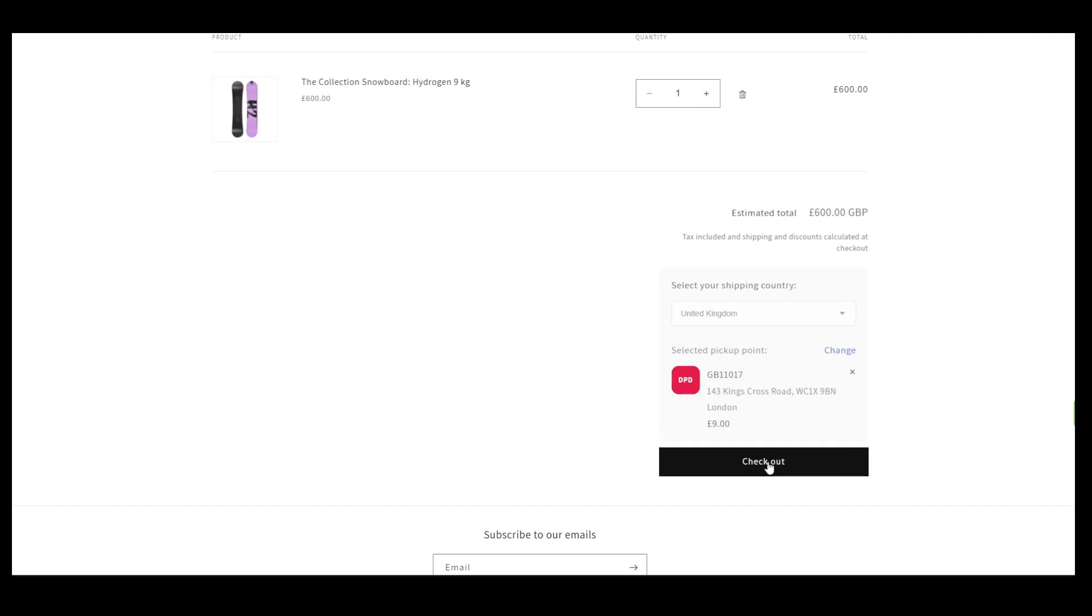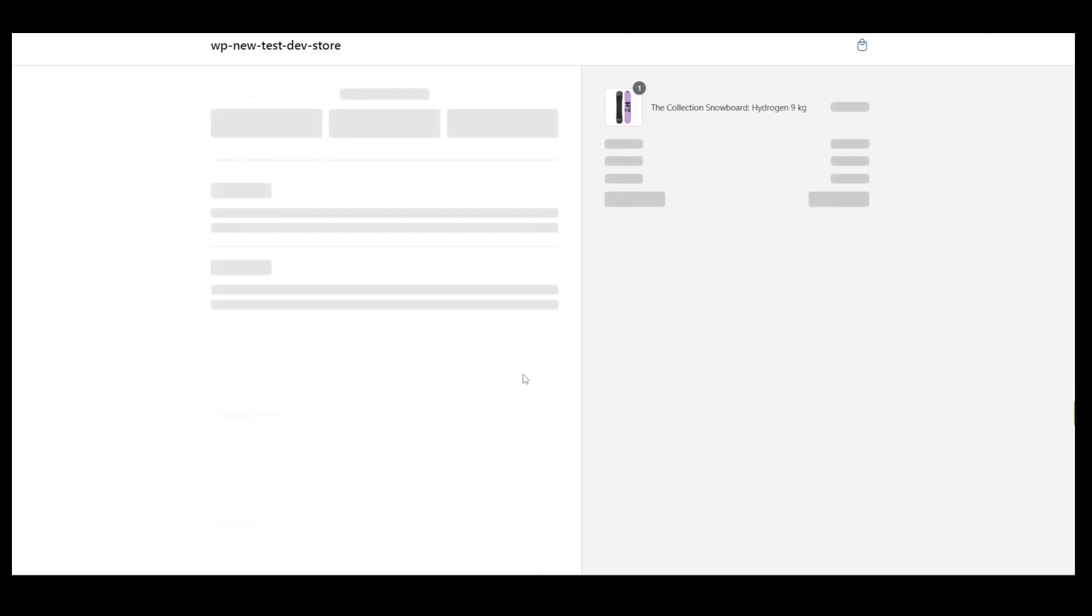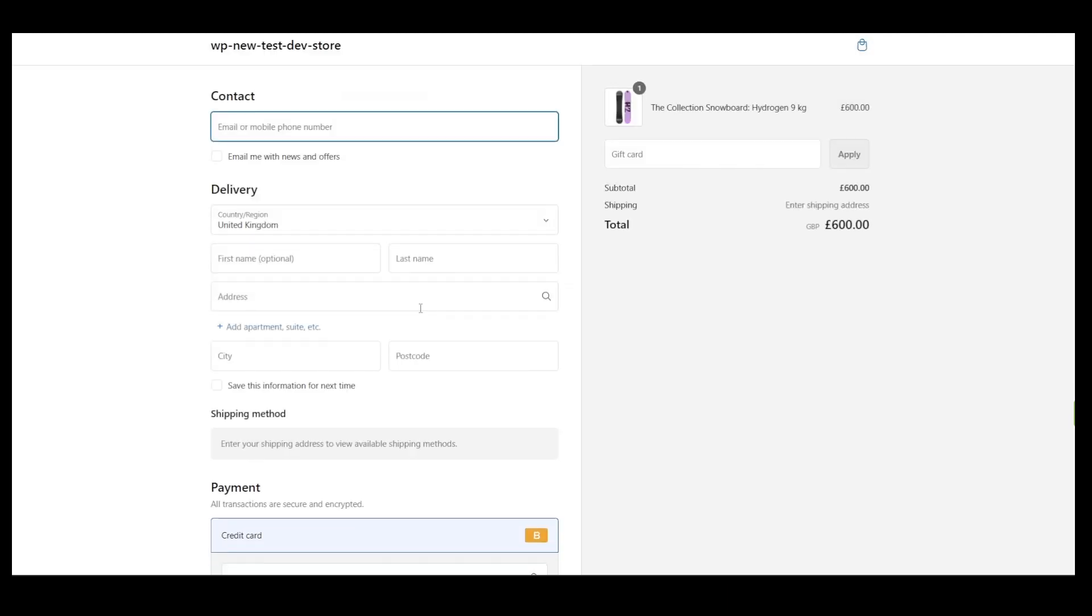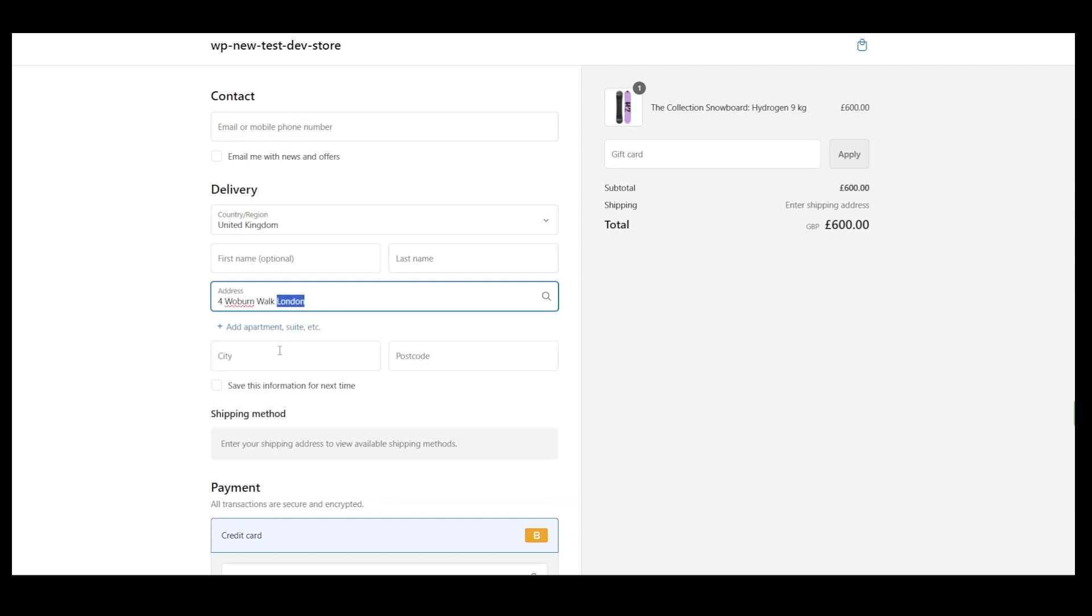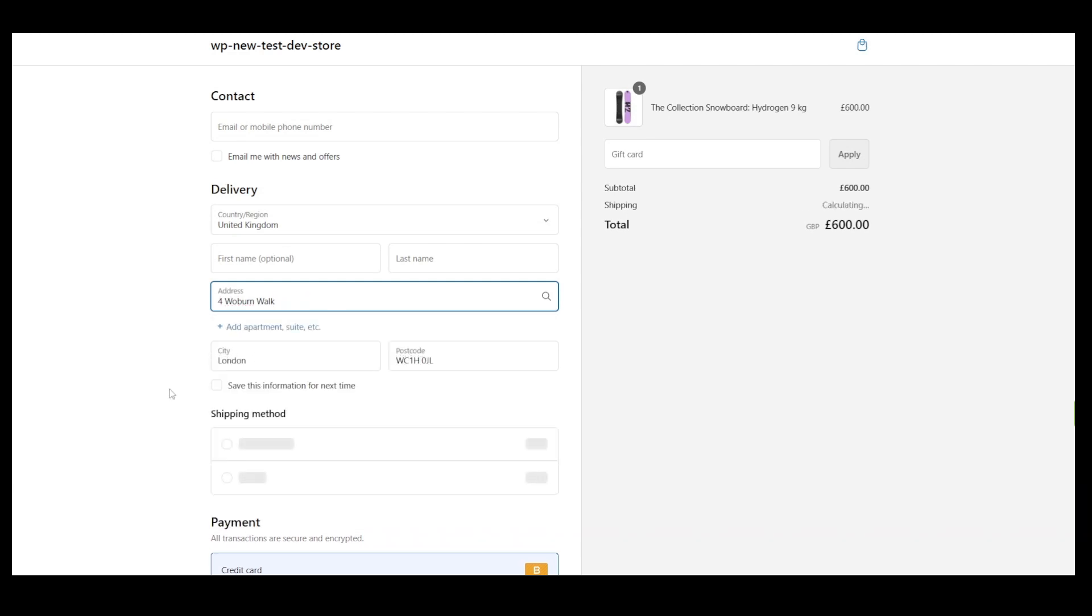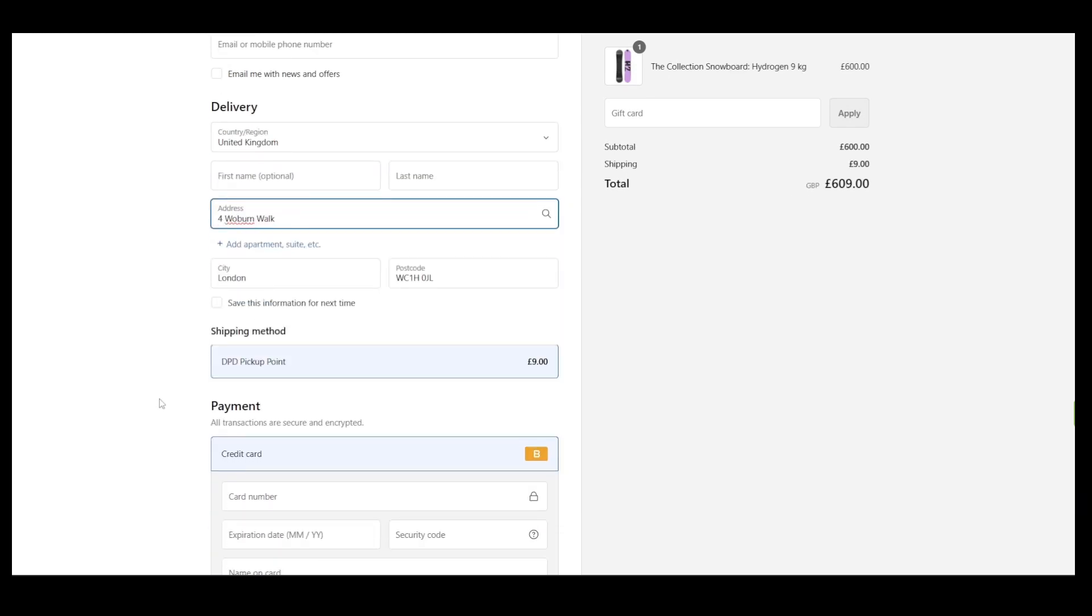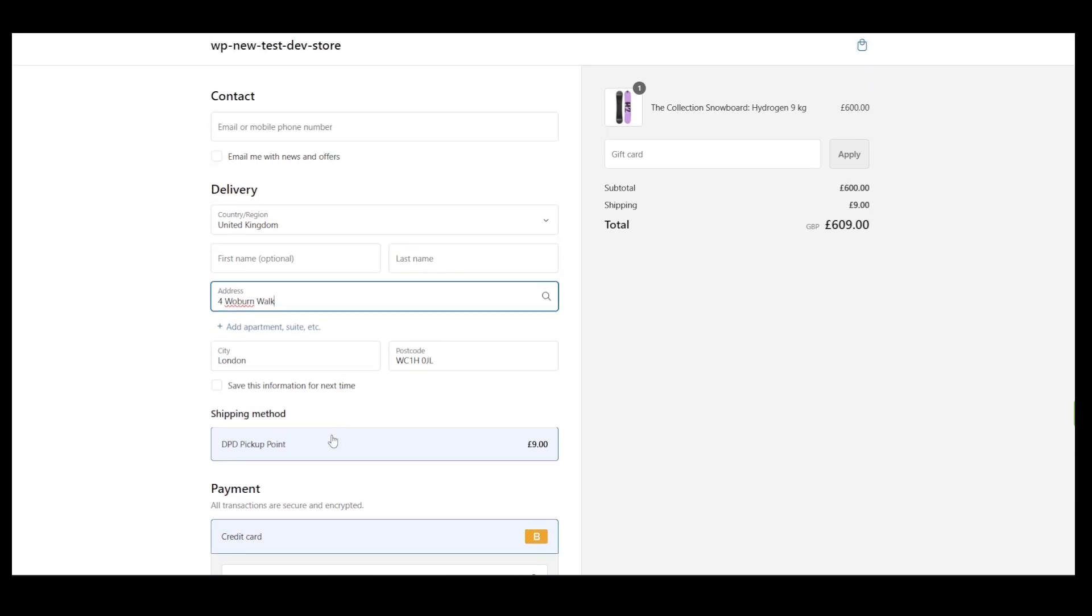Once we've selected the Pickup Point, we can proceed to the Checkout page. On the Checkout page, after providing the shipping address, the only available shipping method is DPD Pickup Point as it was mapped with a DPD Carrier. Our application will hide the standard delivery shipping method.